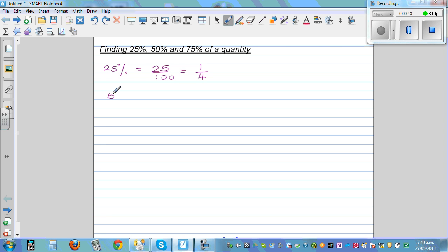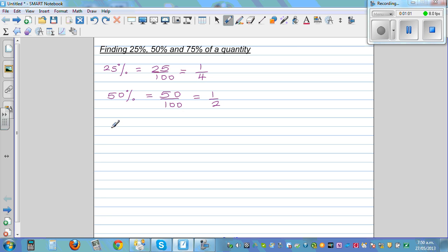50% is double of 25%, which is 50 out of 100, and 50 out of 100 is the same as writing 1 out of 2, or half. And 75% is 3 lots of 25%: 25 plus 25 plus 25 is 75, or 50 plus 25 is 75. So this is 75 out of 100, which is 3 quarters.